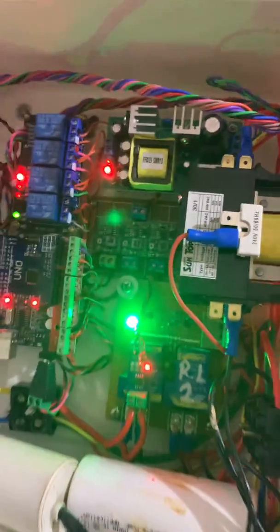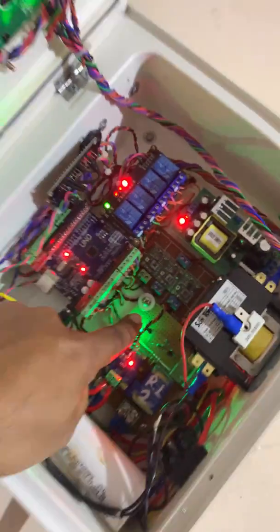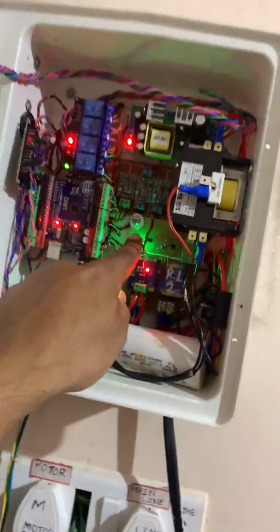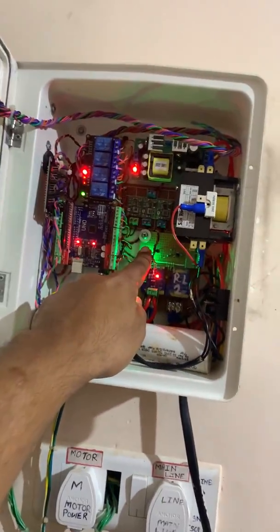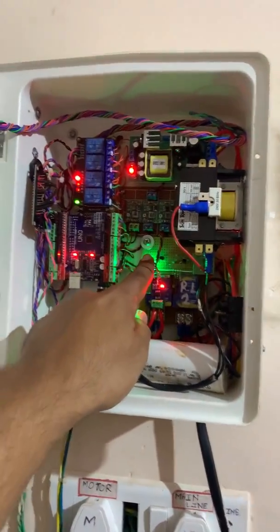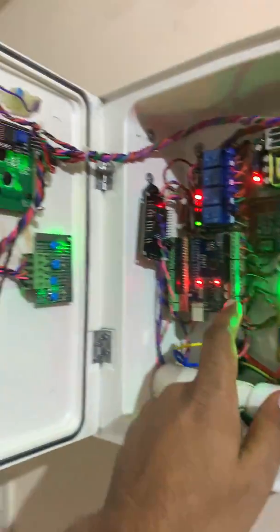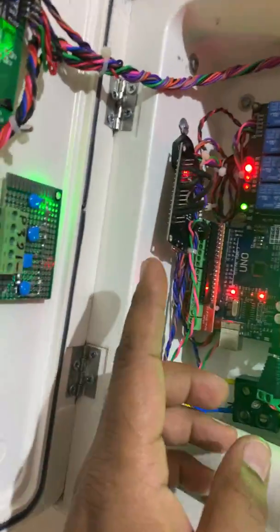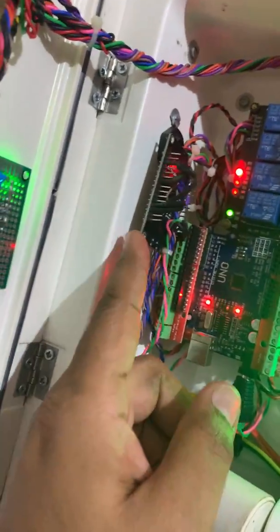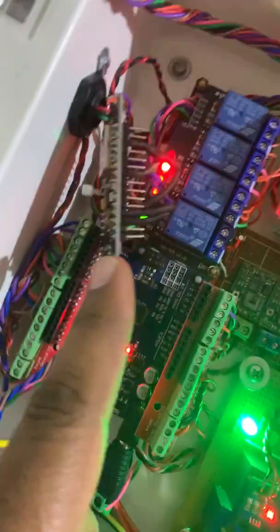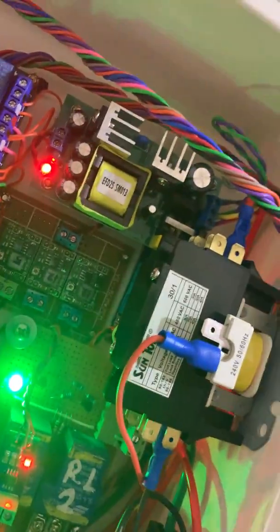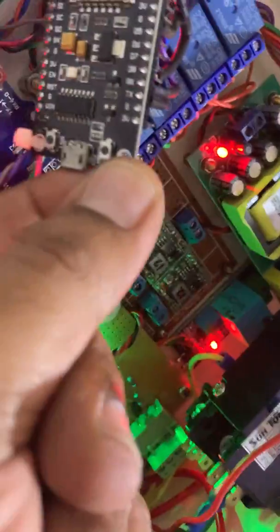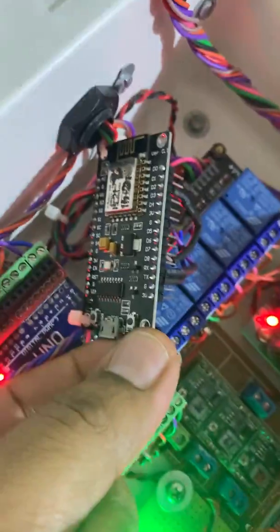This is the complete starter you can see. The main important thing is here I connected one ESP module. You can see the ESP module.